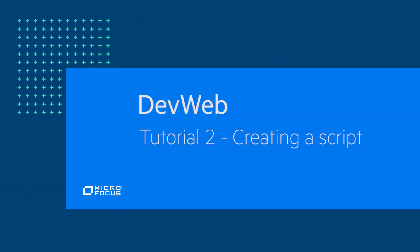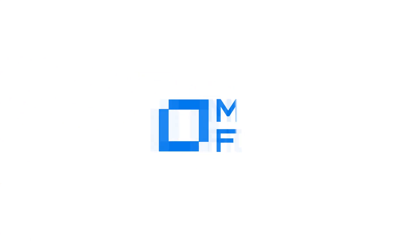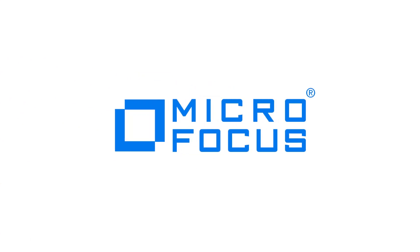Thank you for watching this video about generating a script via an HAR file. We invite you to watch our next video generating a script via the proxy recorder.